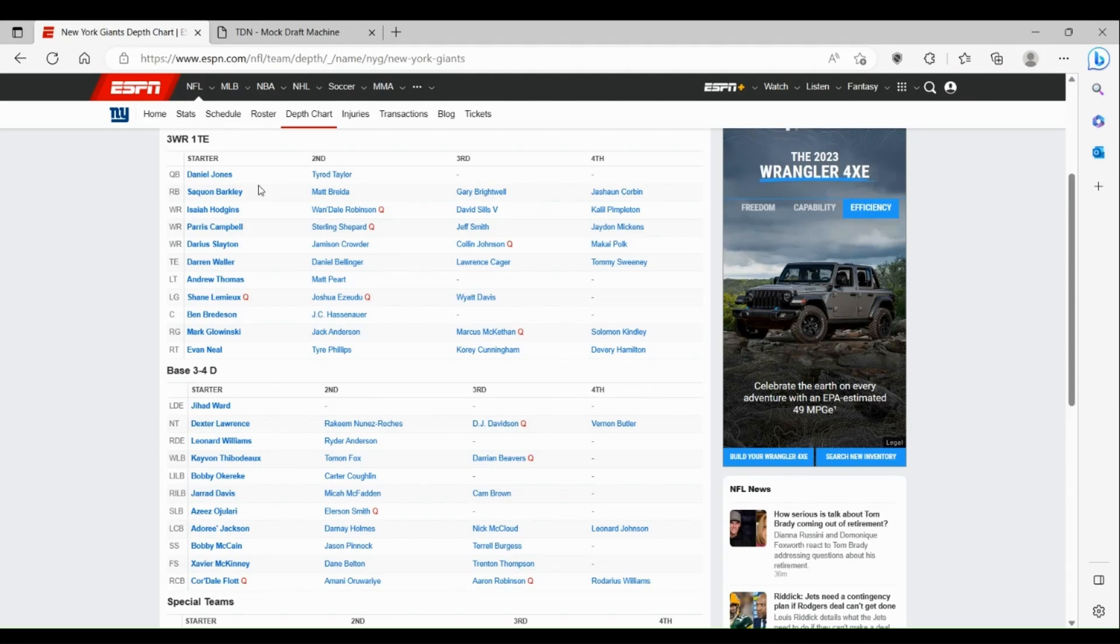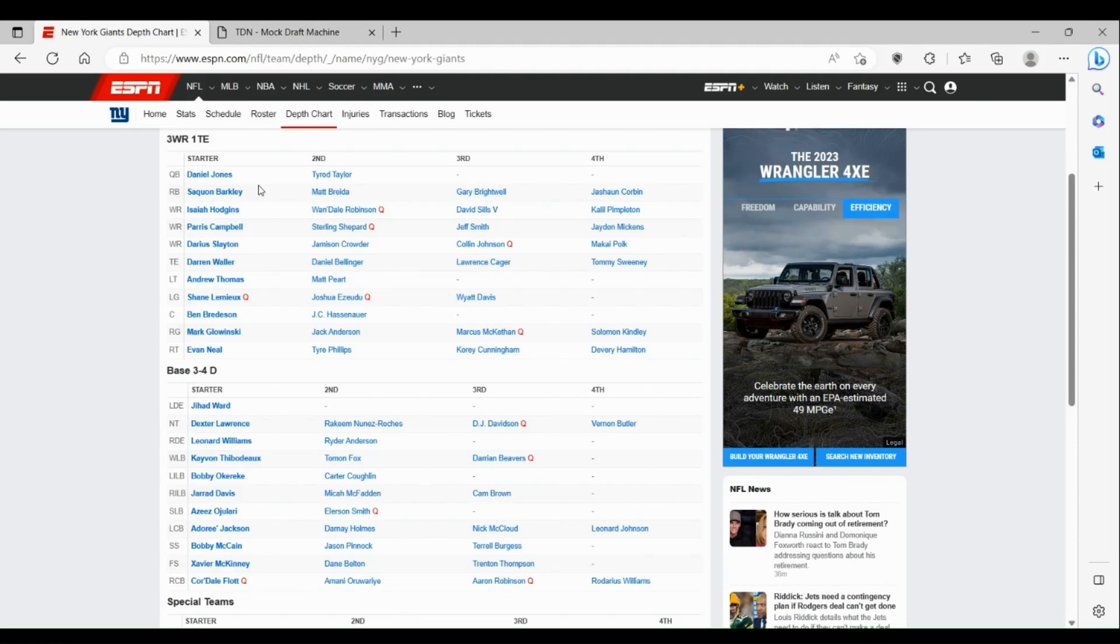I don't know about that secondary. Adoree Jackson had a good year last year as well. Darnay Holmes has always been a guy that the Giants have liked. I don't know if you want him to be CB2. I don't think they put Cor'Dale Flott as CB2 over him. I still think they need another guy.